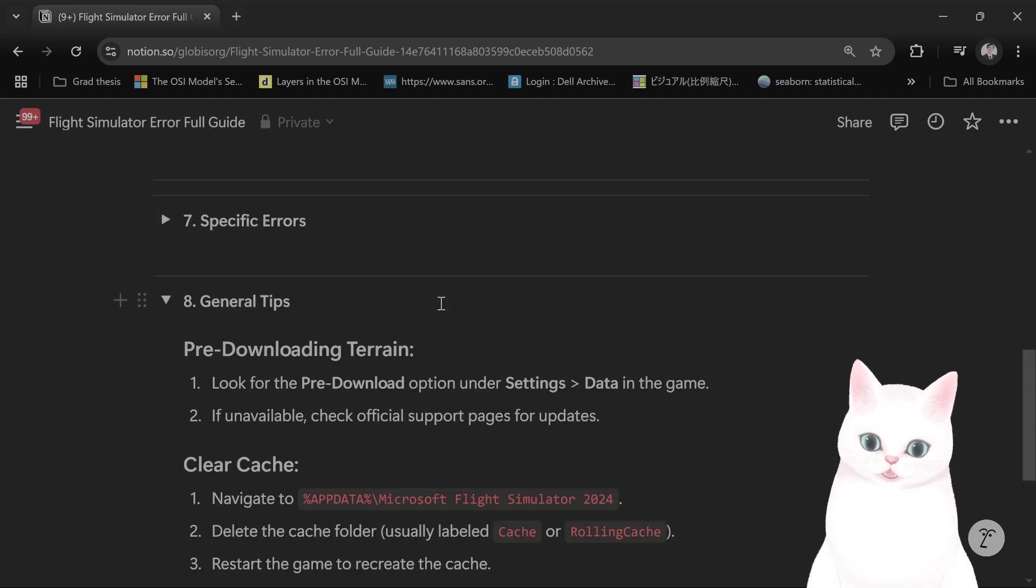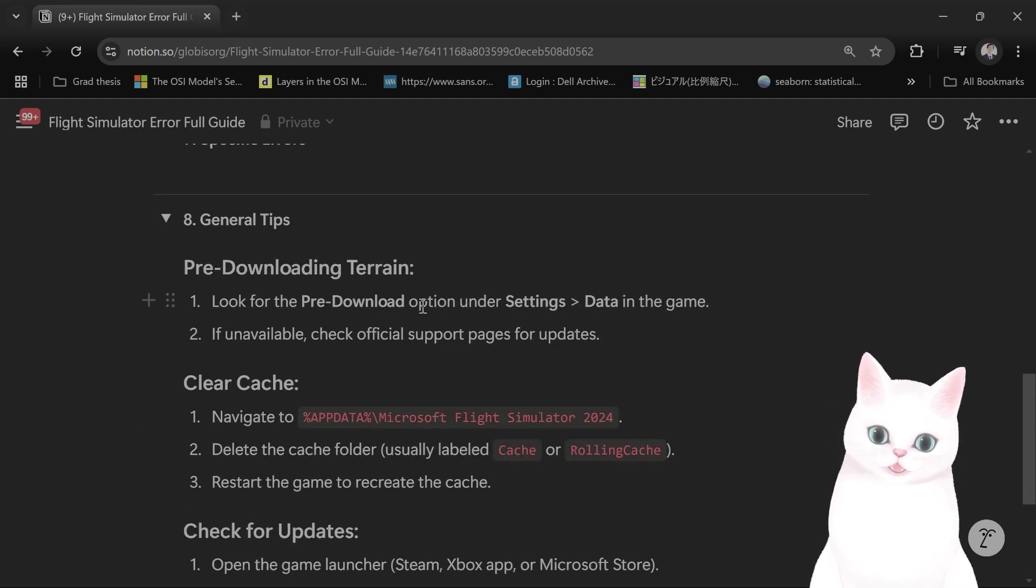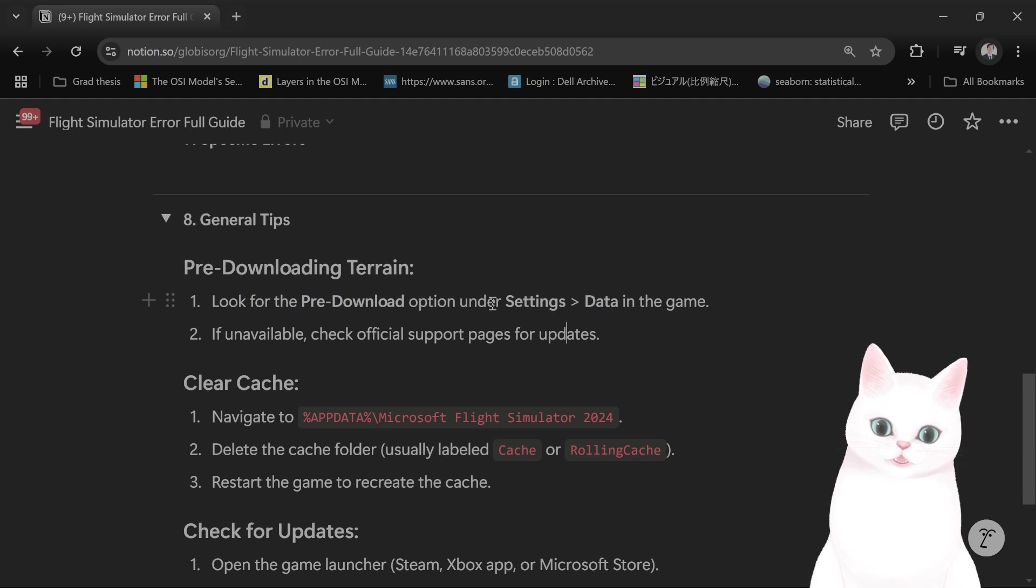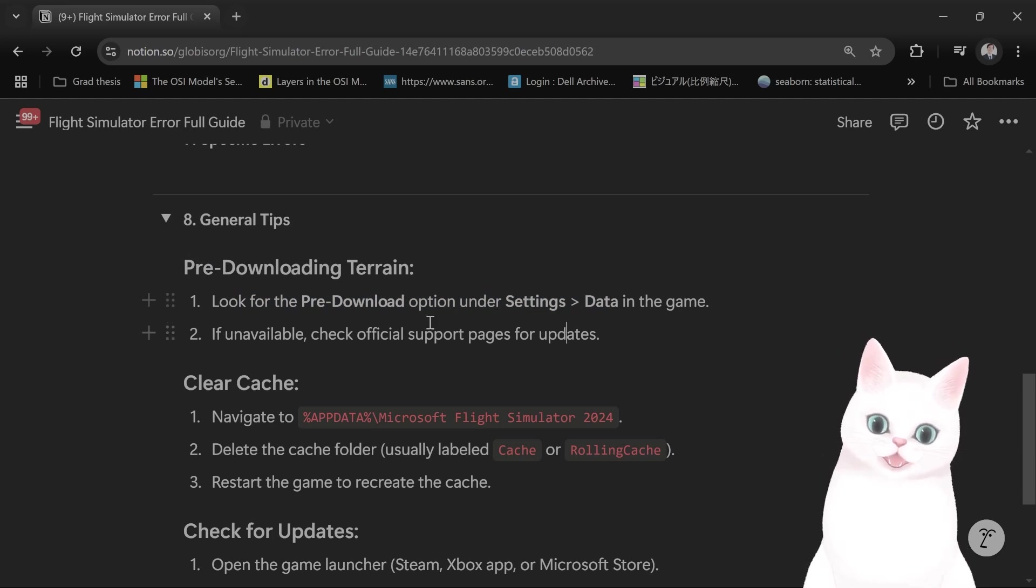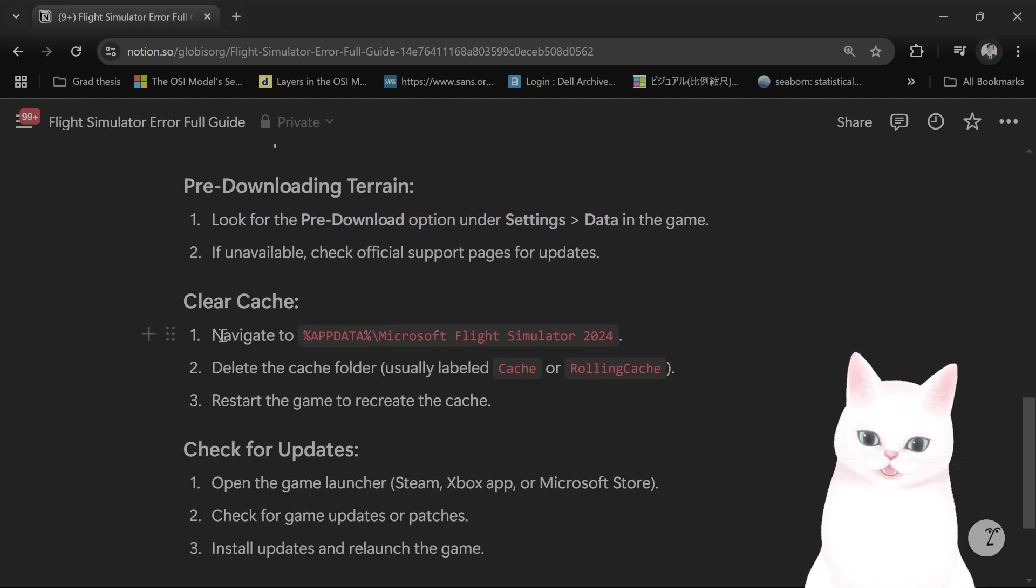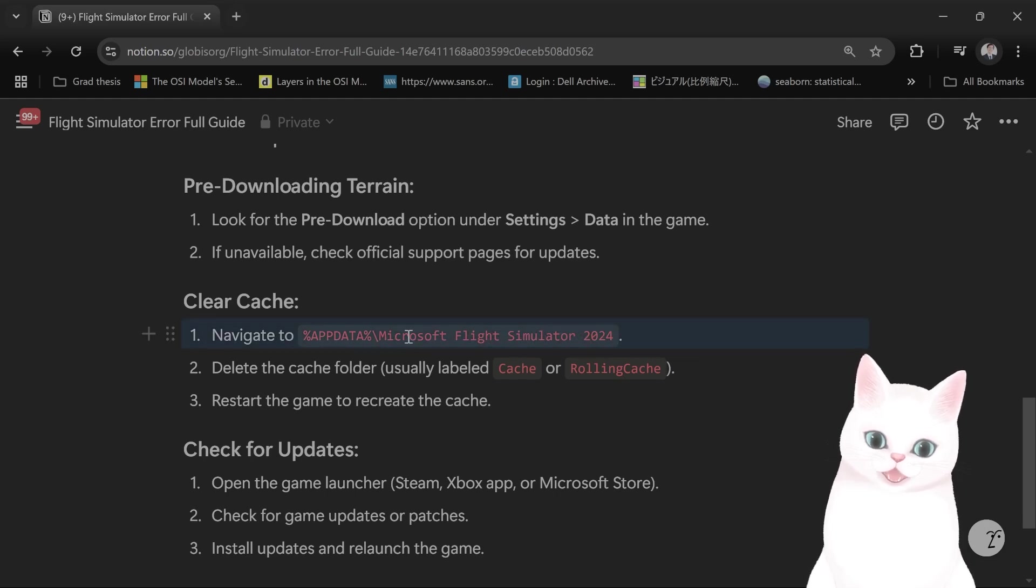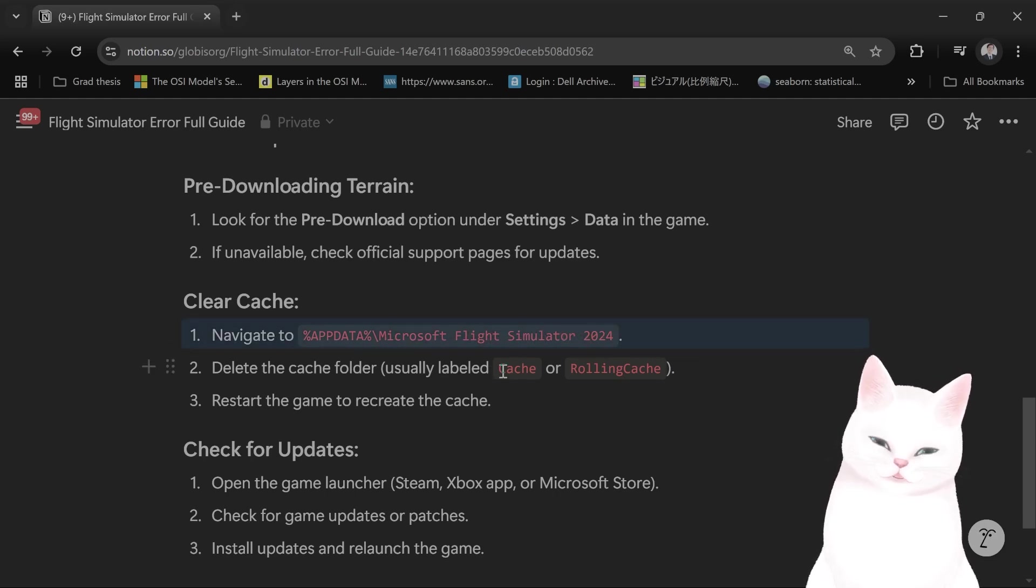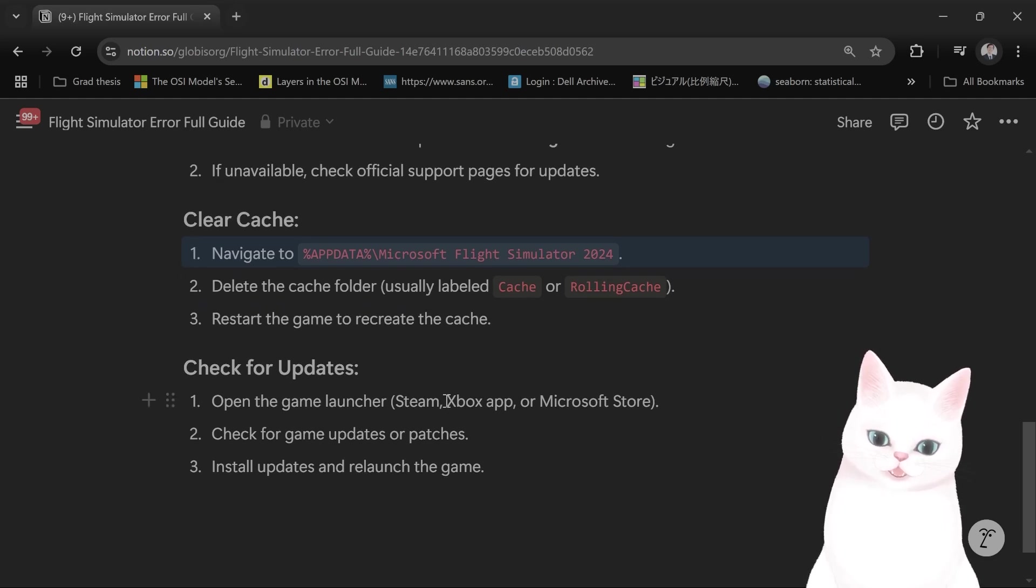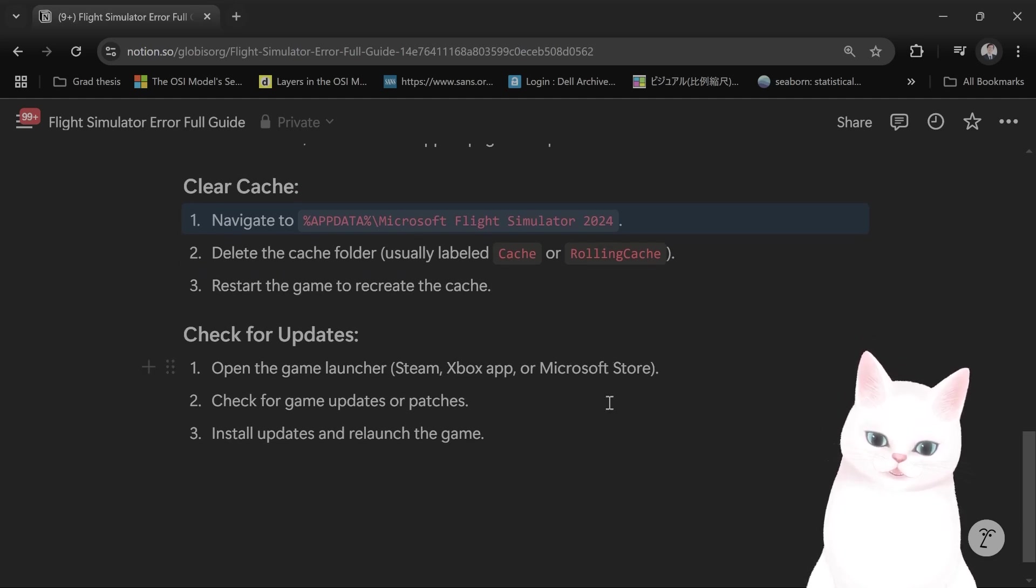And general tips: predownloading terrain. Look for the predownload option under settings data in the game. Clear the cache. This is always helpful. So navigate to here and delete the cache folder. Usually it's labeled cache. And check for updates of course.